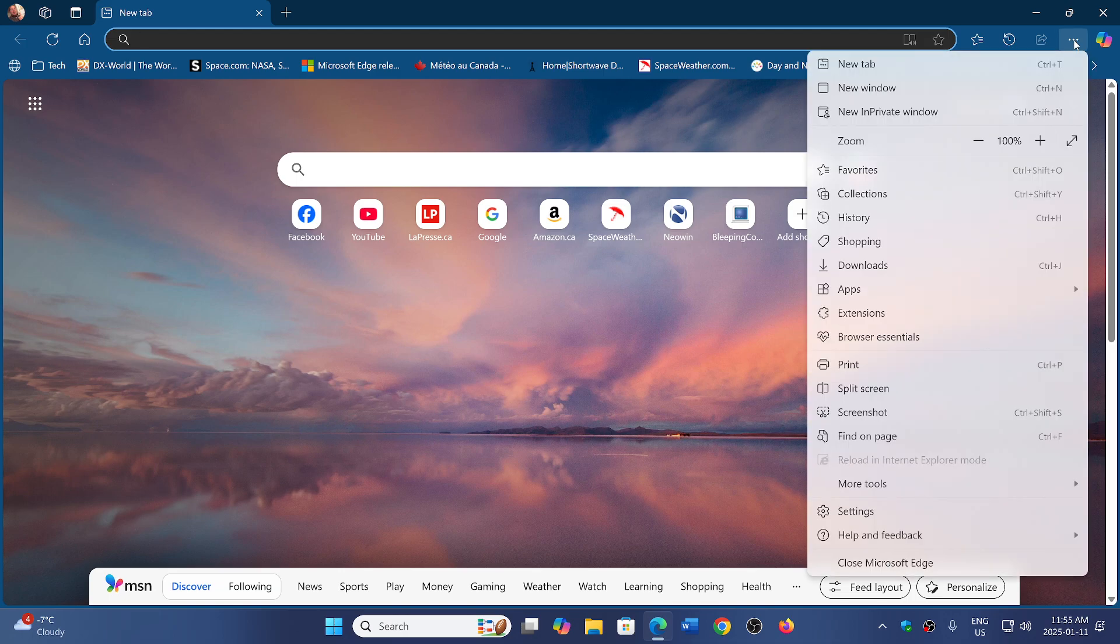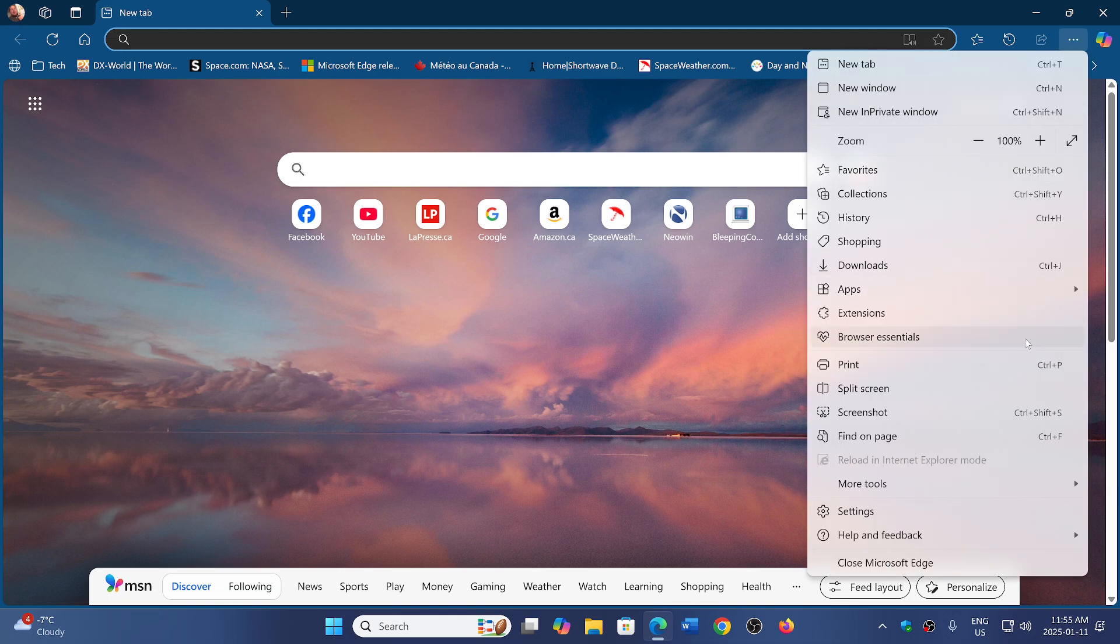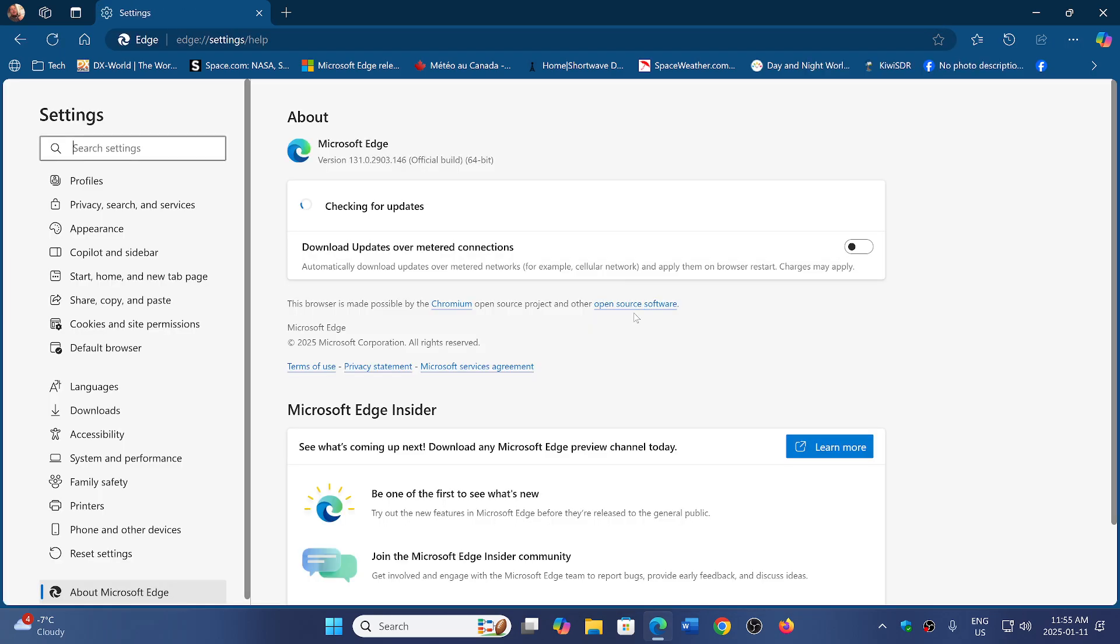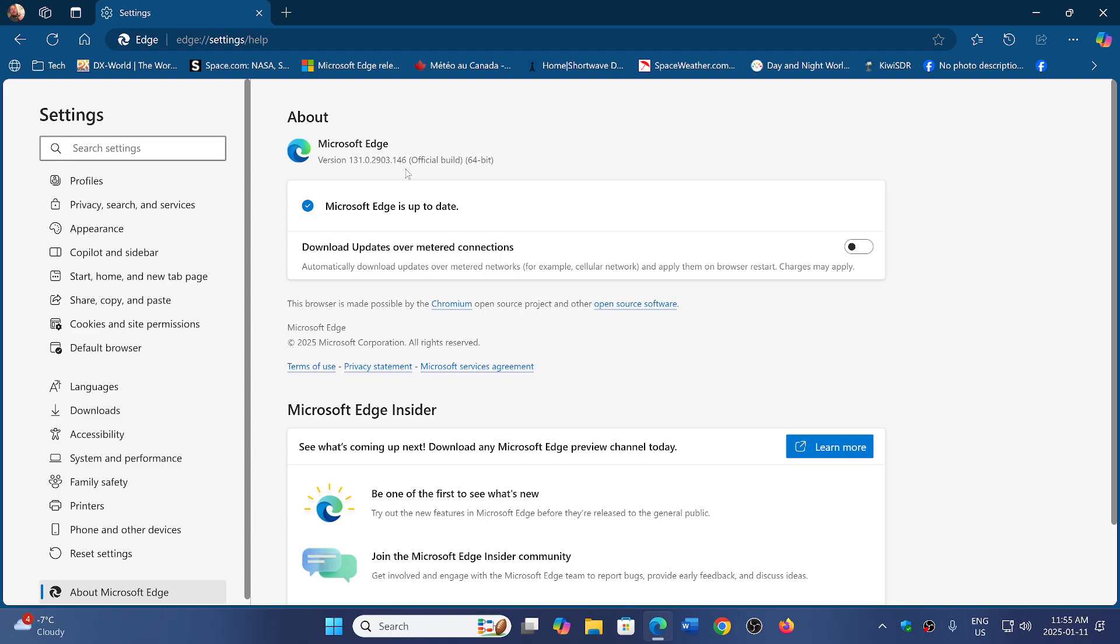In Edge, upper right corner, three horizontal dots, help and feedback about Microsoft Edge, and you will be at version 131.0.2903.146. This is the security updates for Chromium that were released. If you are using Edge, it's important.